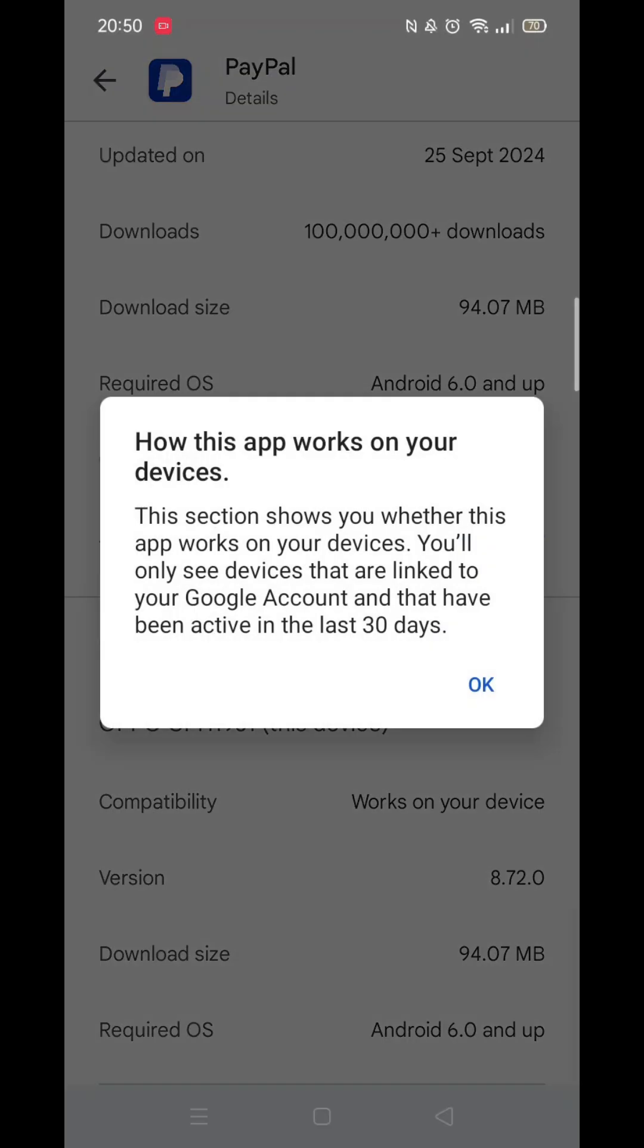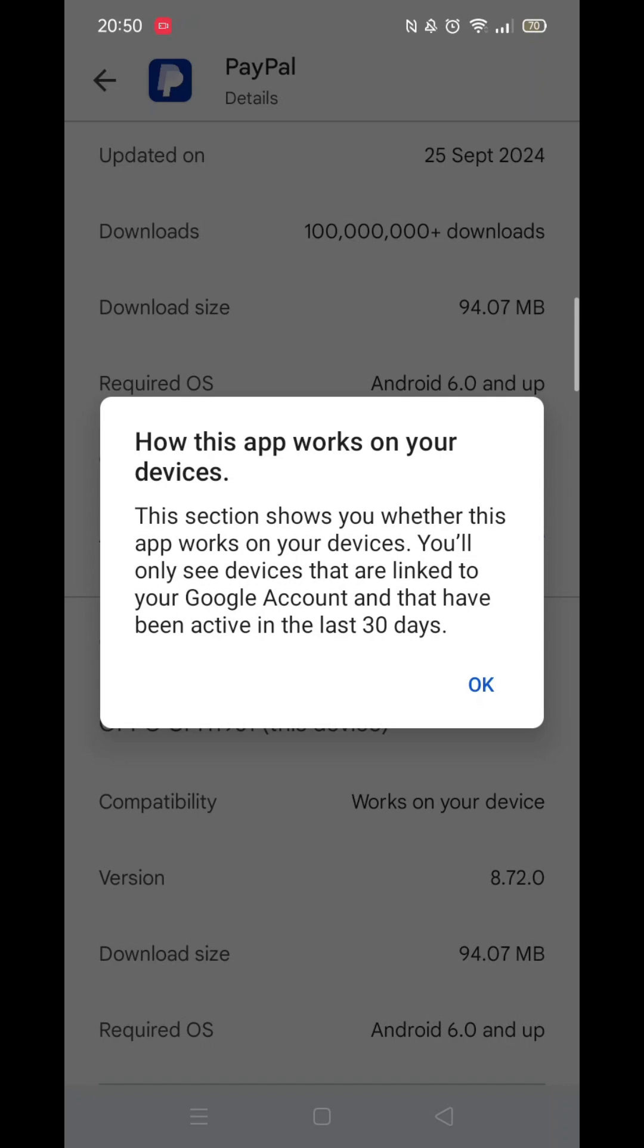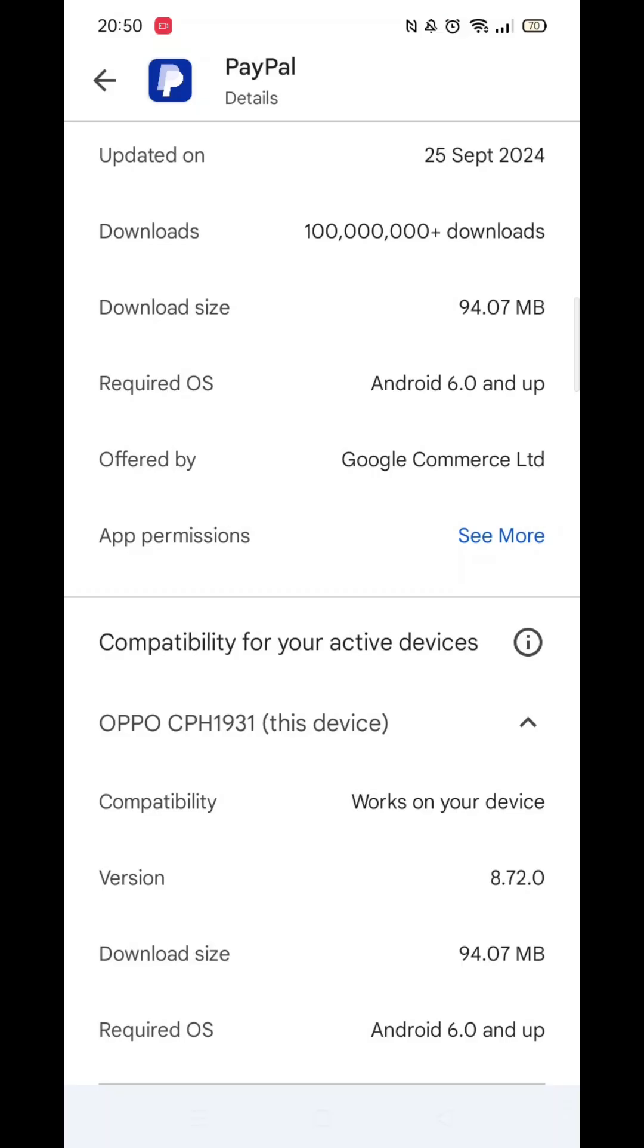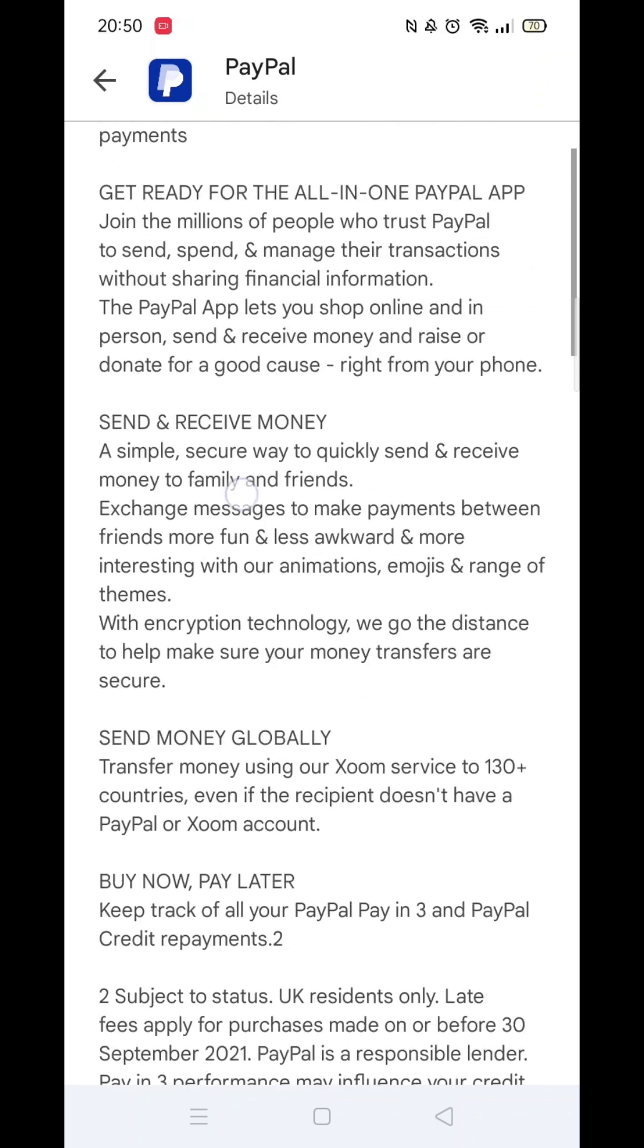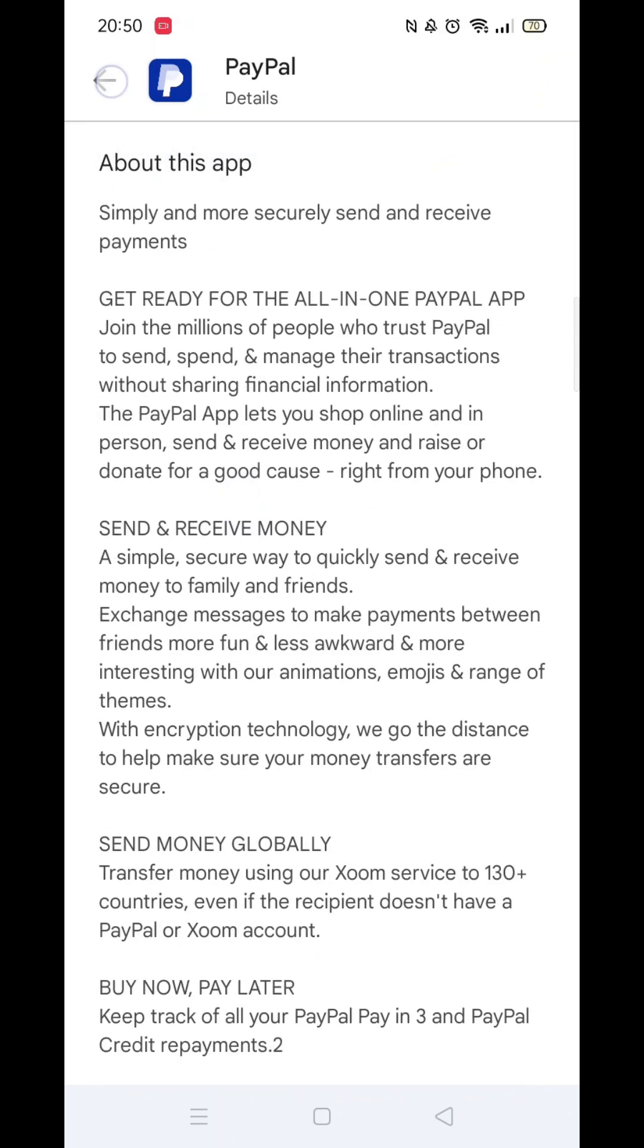When About This App opens, scroll down until you see compatibility for your active devices. This will tell you whether the app will work on your model of mobile.